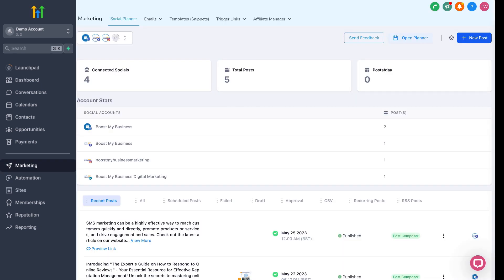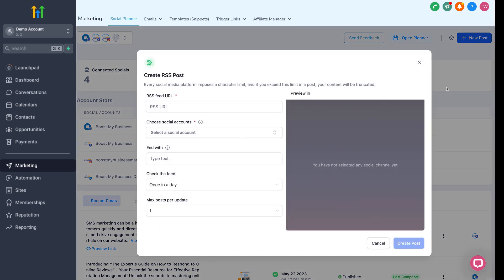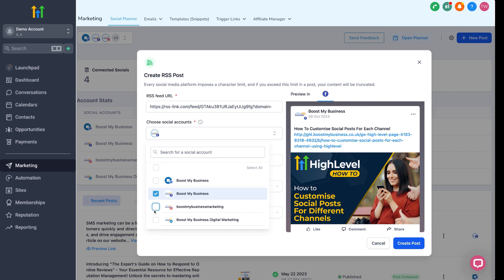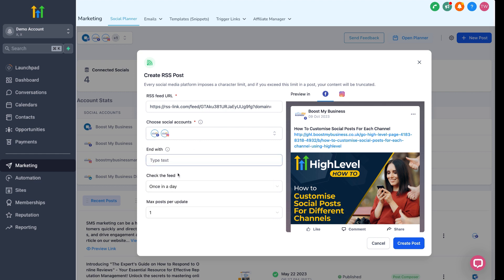...head on over to the social planner and then click new post and select RSS post from the drop-down. Paste your RSS feed URL into the first field and then select which social media accounts you want to post to. You'll see a preview of the post on the right — it's using the image, the URL and the post title. Over here we have some additional options. 'End with' allows you to append text to the end of the post, so it's ideal for hashtags.